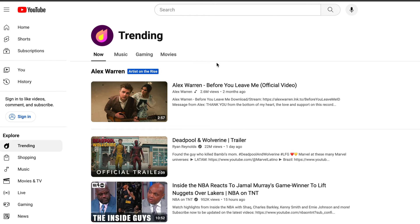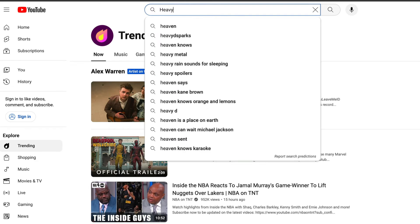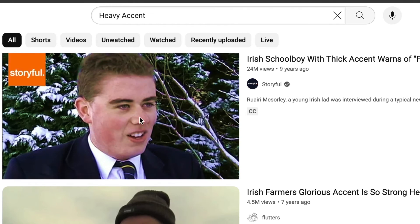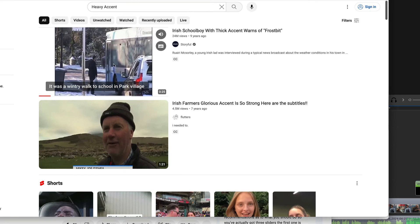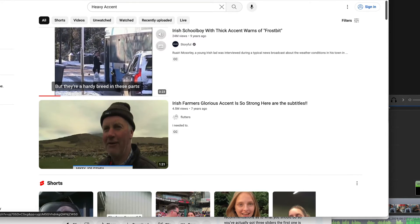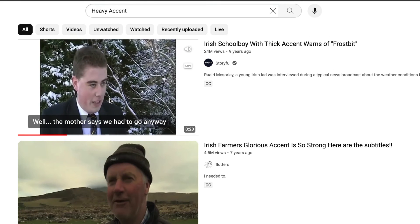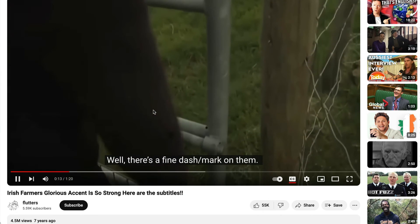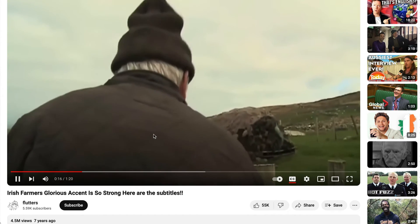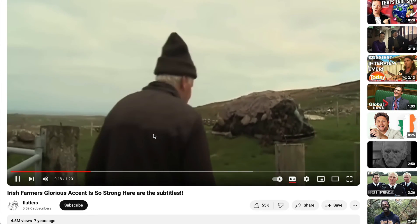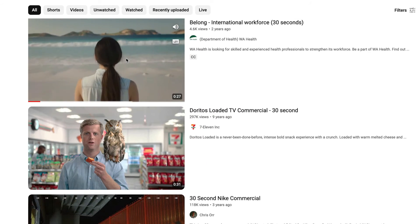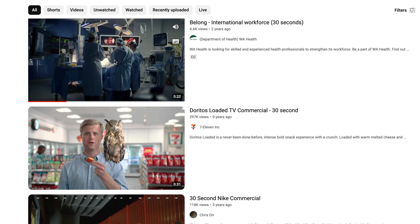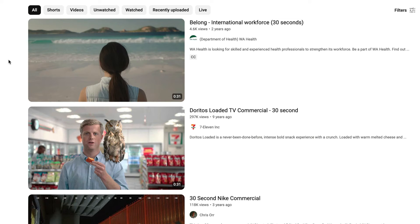Here's a quick trick for you. If you want to try getting an accent for your voice, head over to YouTube and type in something like 'heavy accent.' Find a clip — maybe I shouldn't have said 'heavy accent'! Try something like 'Western Australia' or 'You belong here, be part of this team.' That should do the trick nicely.